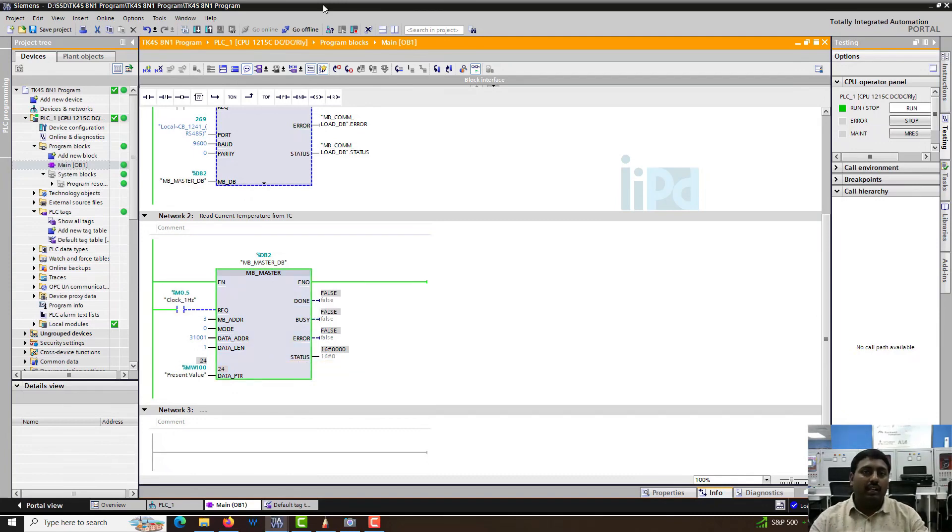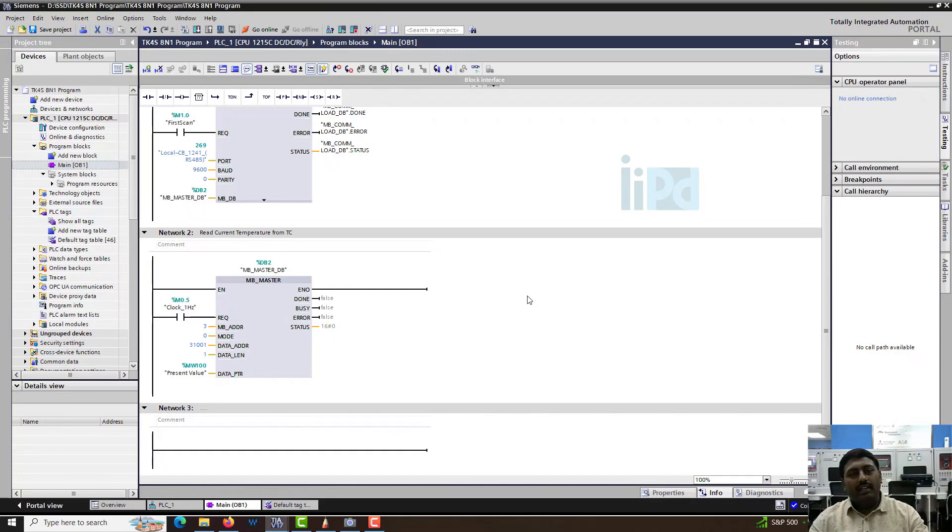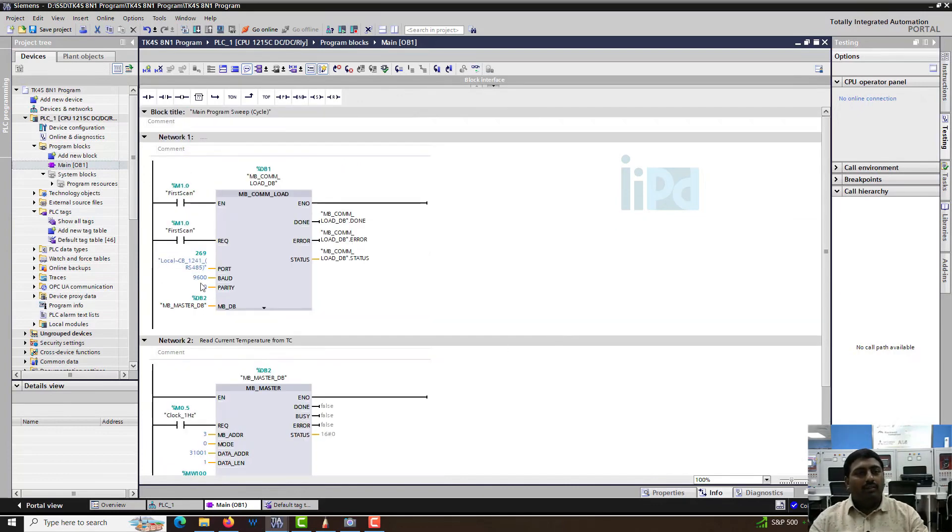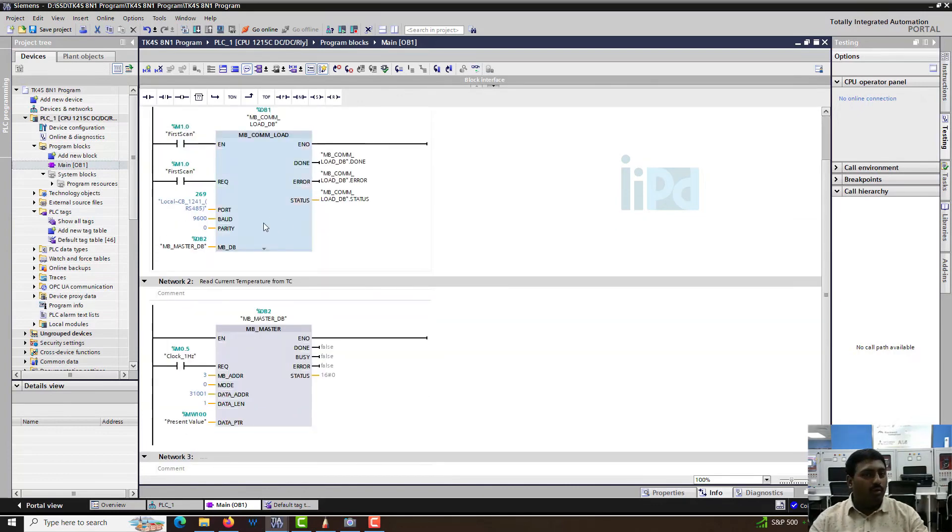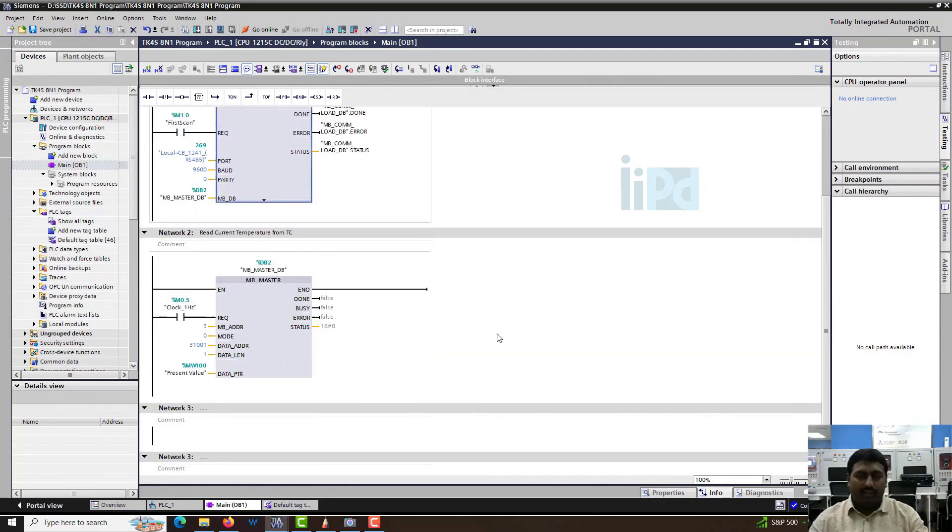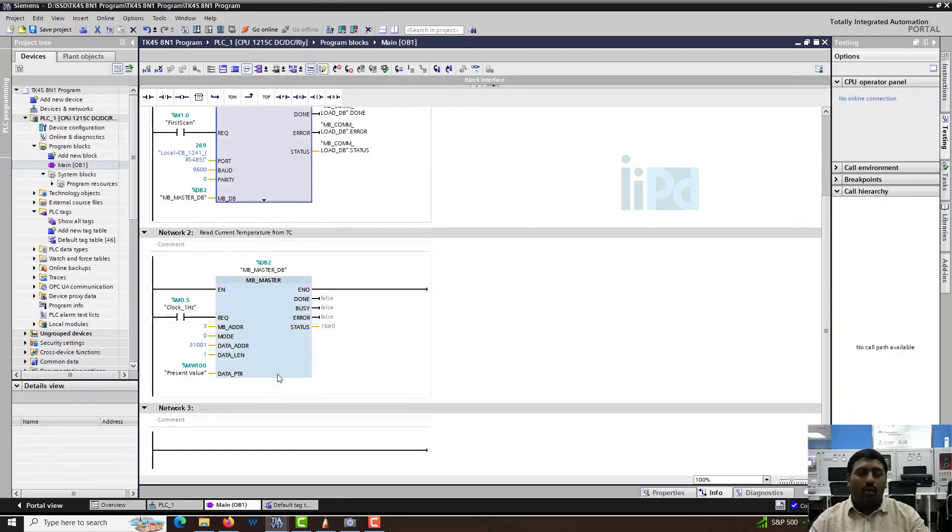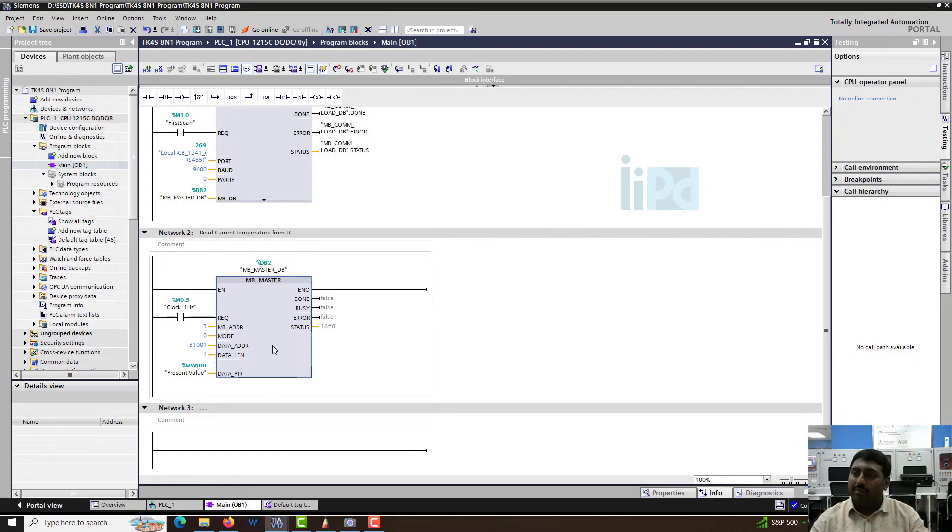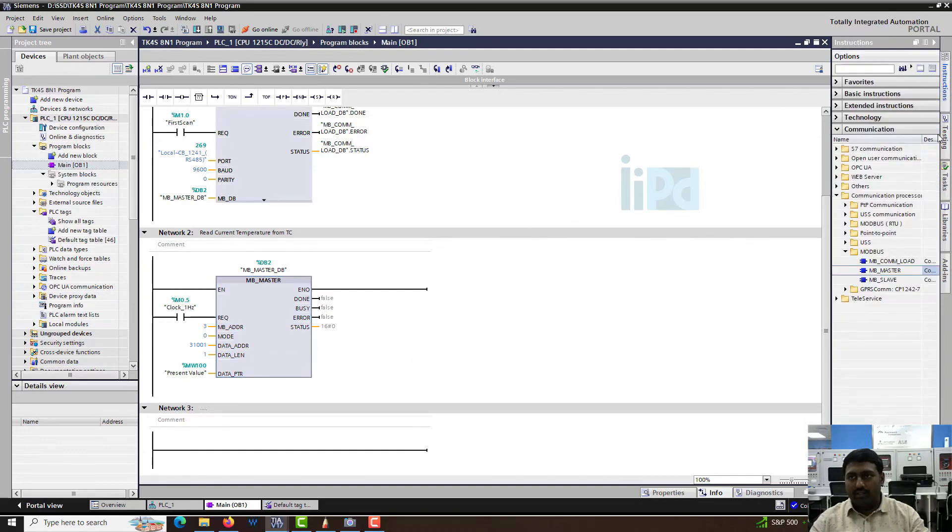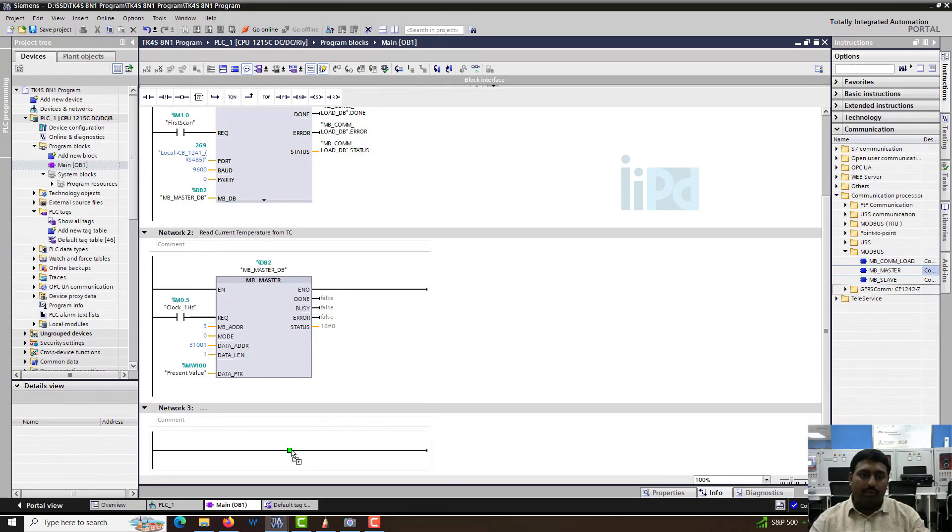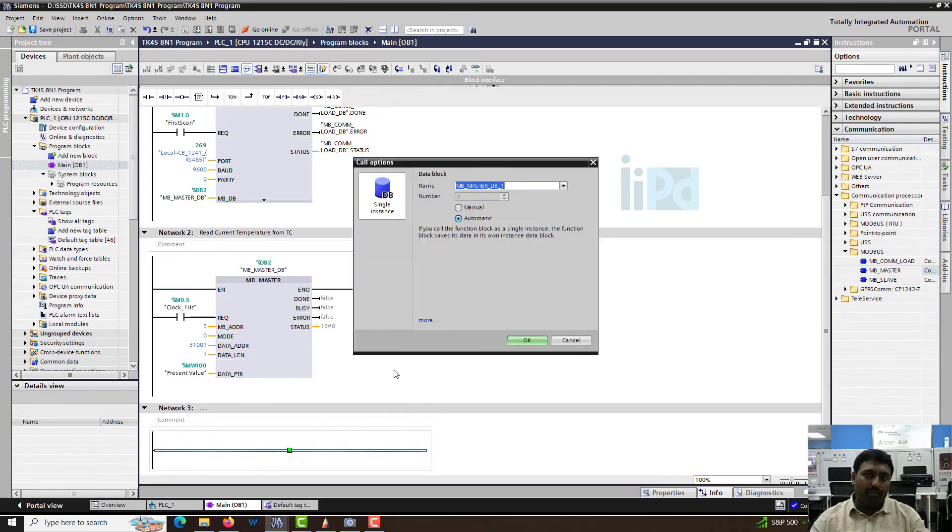First, let me show you. You can see here we have an mbcomload block. This function code is for reading only and we cannot write into it. So how do I create another function code? I have to create another mbmaster into the system. Let's go to instructions and mbmaster. So I put an mbmaster here.